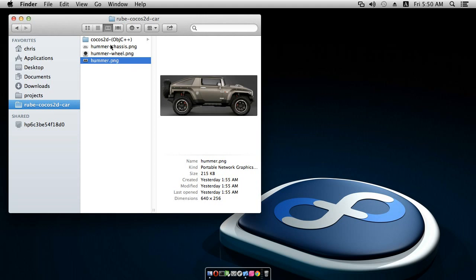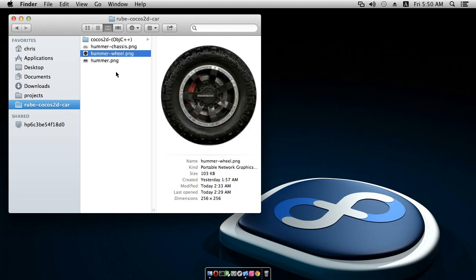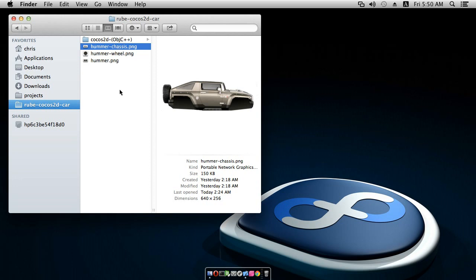I have the Cocos 2D sample project in this folder, and I have a picture of a Humvee that I found on the net. I'm going to make a little car scene with this. I've taken the wheel and the chassis and separated them into two pieces that will be put onto separate bodies. In this video, I'm going to go through things pretty quickly, and if you need details you can look at the first video in the series.